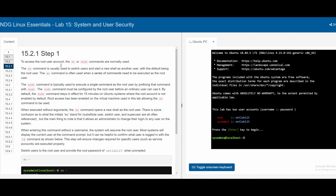To access the root user account we need to use the `su` or `sudo` commands. The `su` command is usually used to switch users and start a new shell as a new user, with the default being the root user. This command is often used when a series of commands need to be executed as root — it completely switches your shell into a different user.